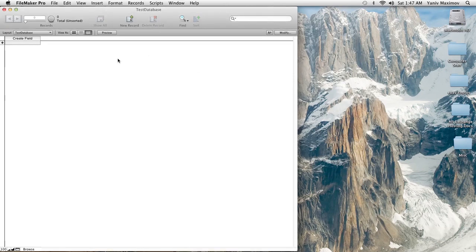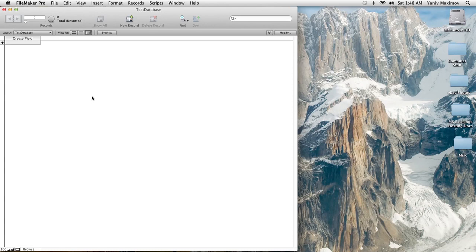Alright, the first thing it's asking us to do is create some fields. Right now we're on layout name TestDatabase. If you don't know what a layout is, a layout is this specific form in FileMaker. You can have different forms — a form for customer information, one for invoices, one for a mailing list, anything you like. It's all customizable.